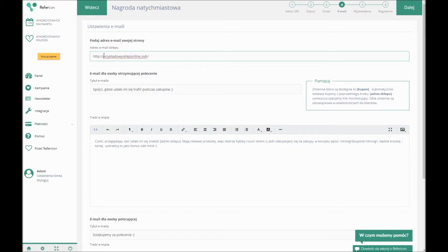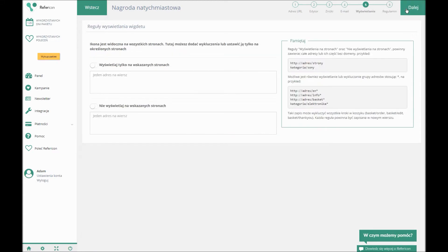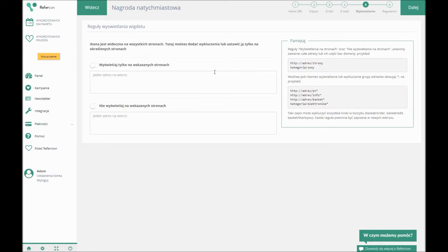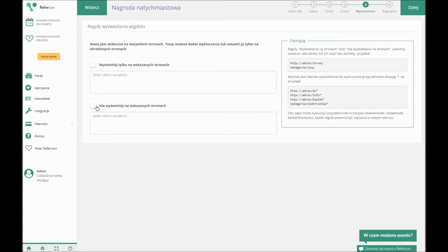In the fifth step, you can decide where the app will be displayed. It's displayed on every subpage by default. If you wish to exclude a single subpage or display the app at selected subpages, you need to follow the instructions which can be found on the right-hand side. After choosing the placement of the widget display, you can click Next.